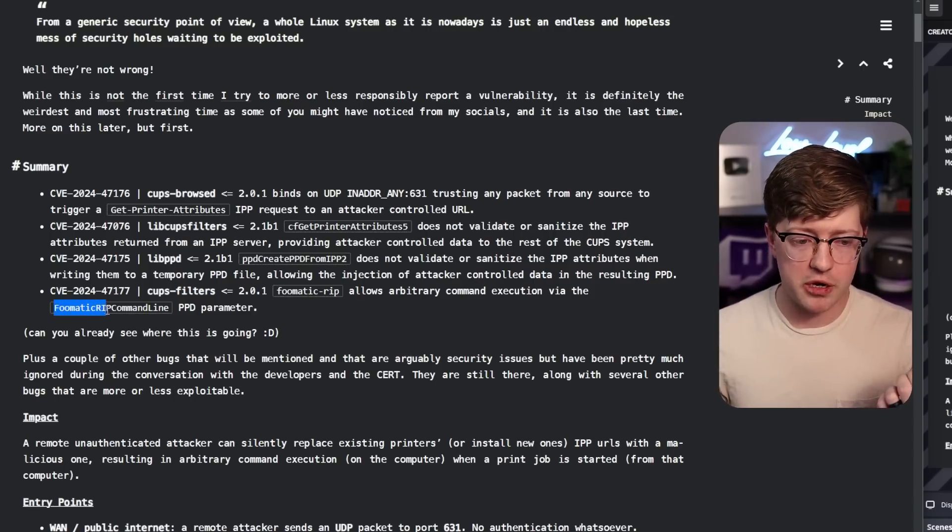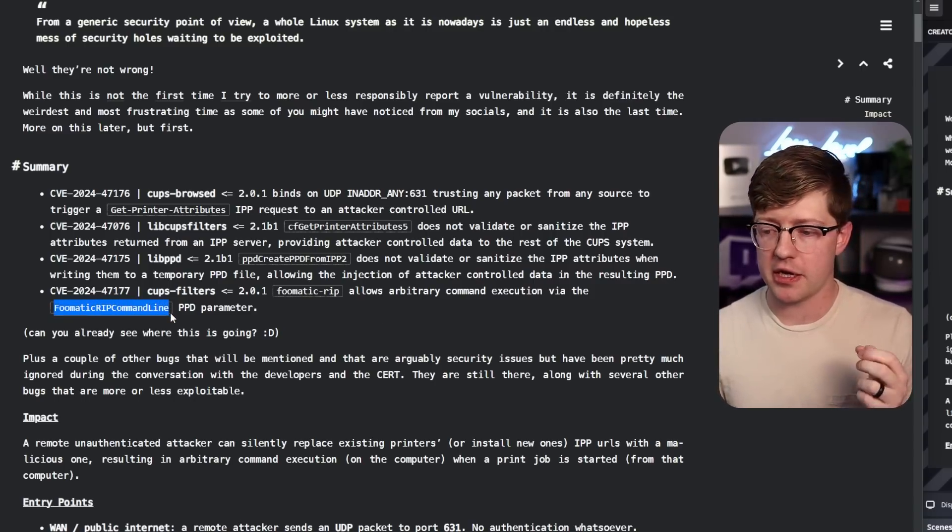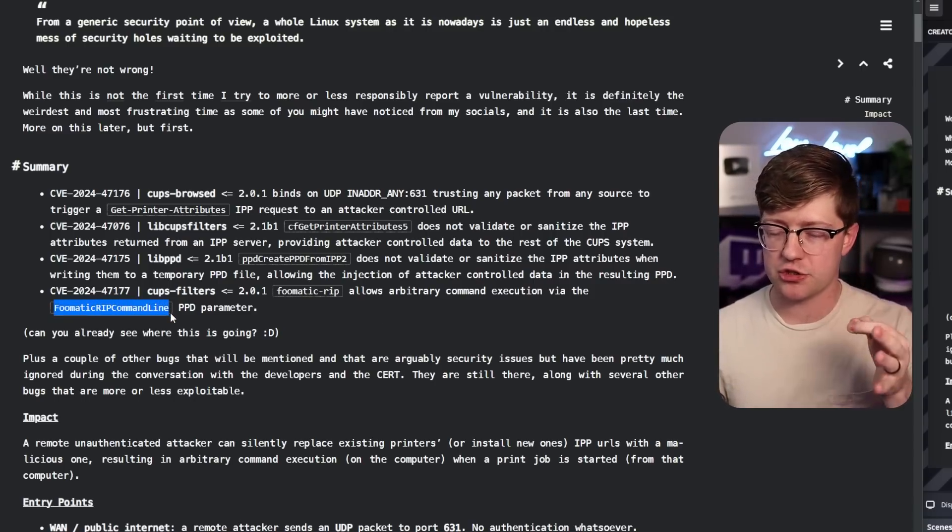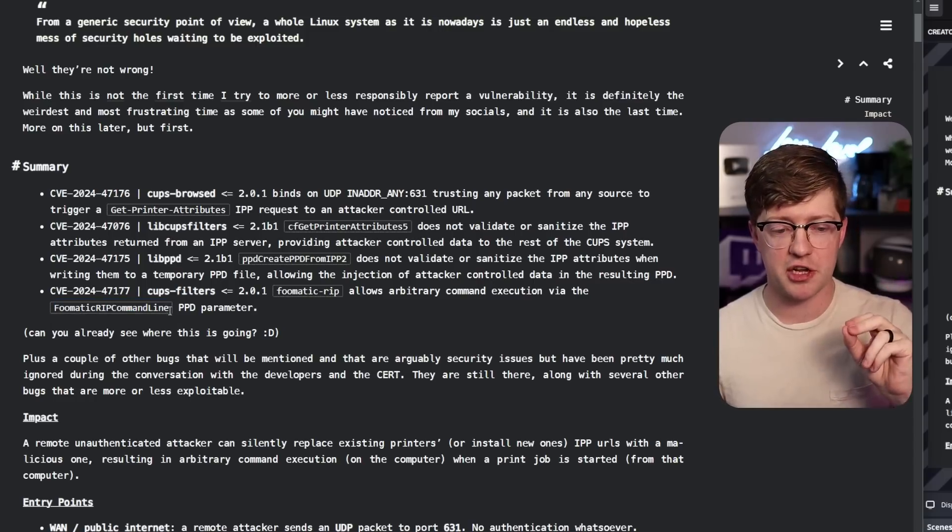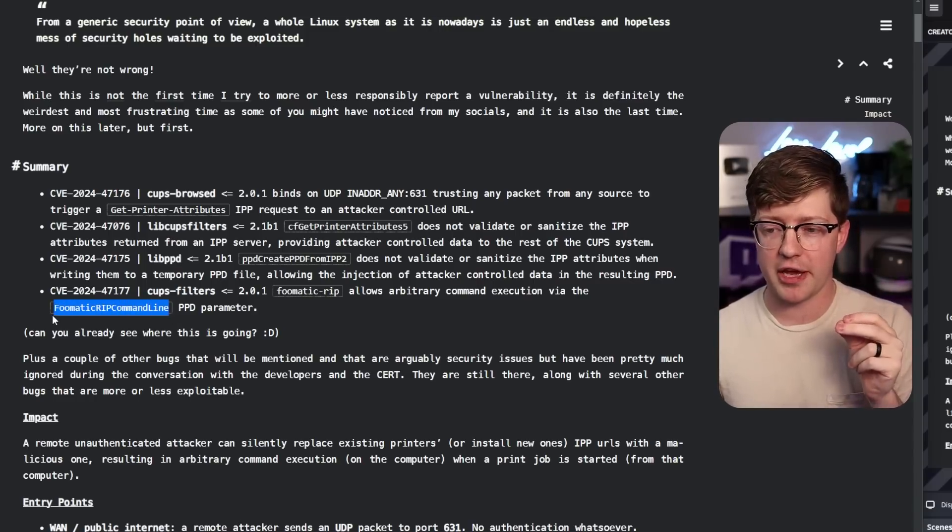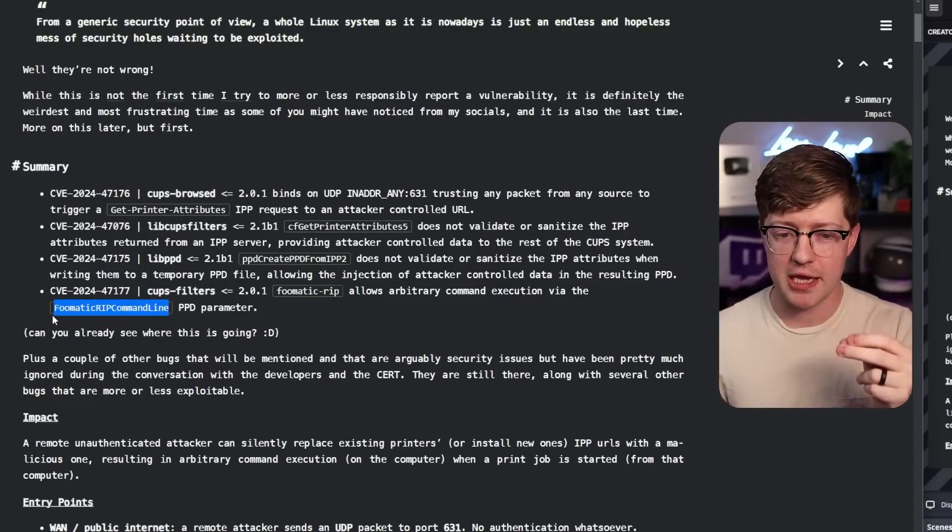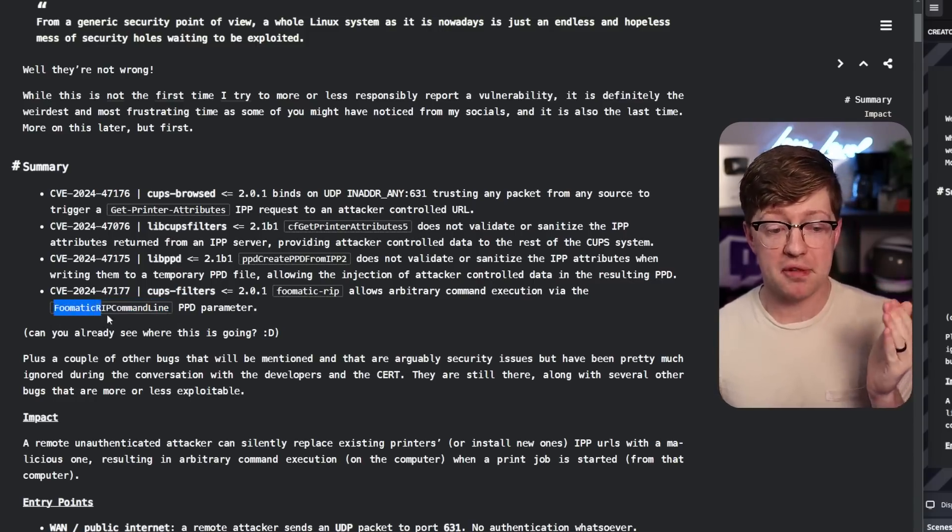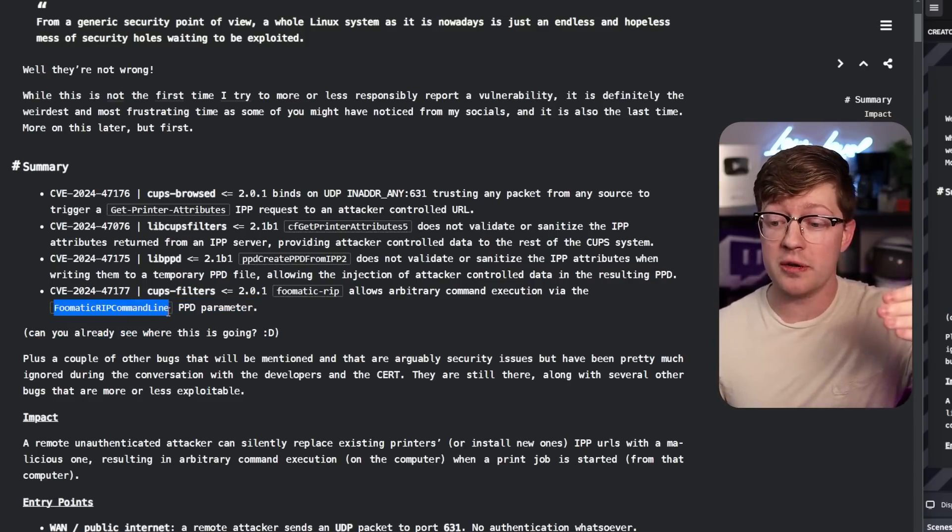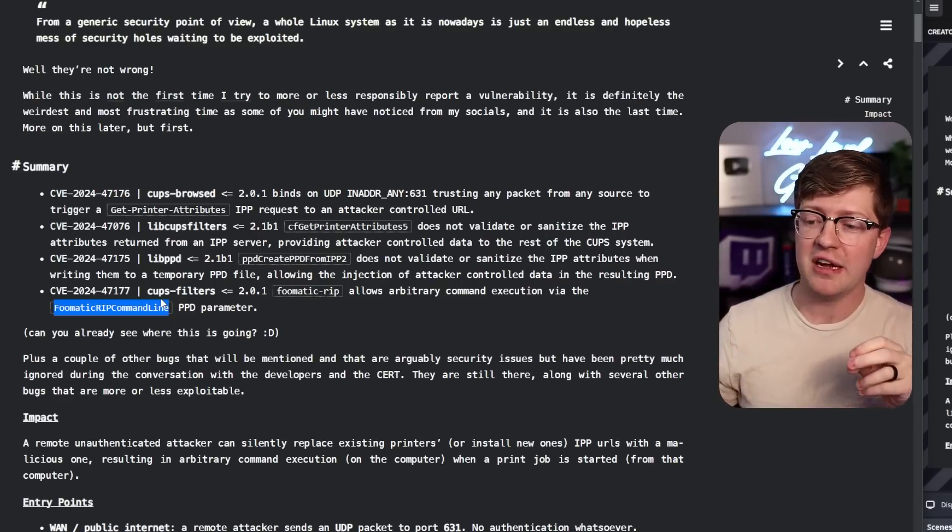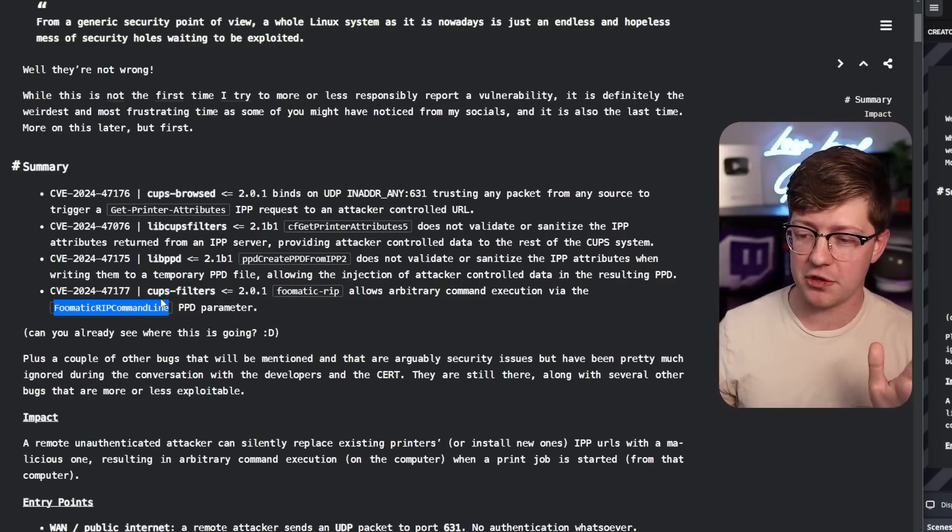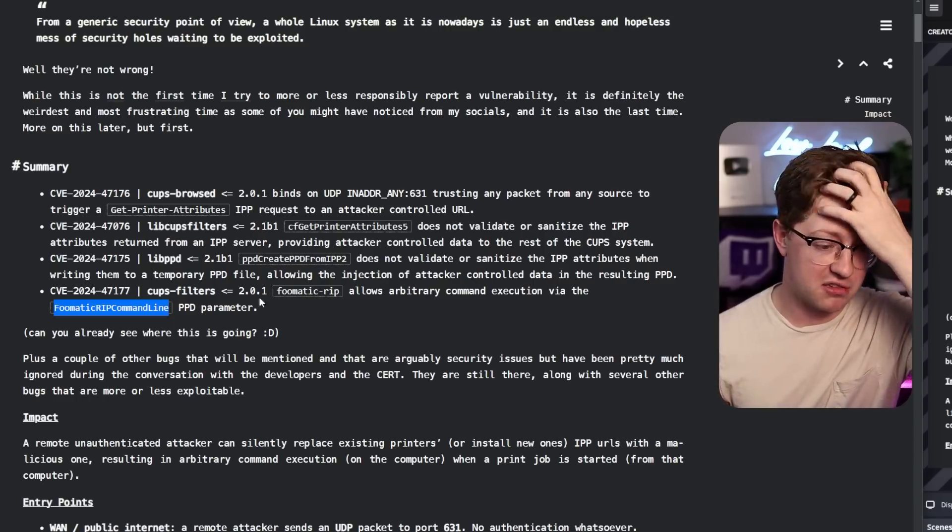You will see this weird Fumatic rip command line here. This will be an interesting piece of conversation in this video. I thought this was something that Simon made when he was making this bug, but this is actually a known feature, feature in quotes, of the CUPS filter D daemon.